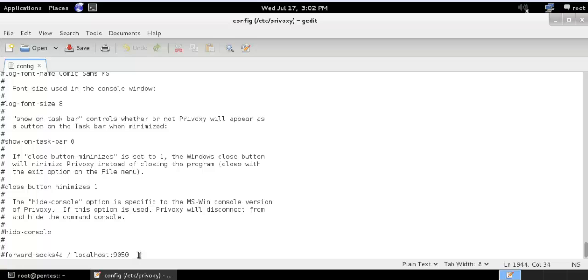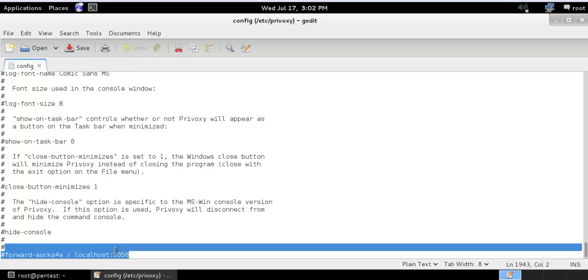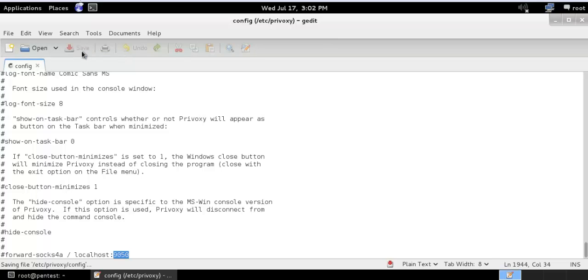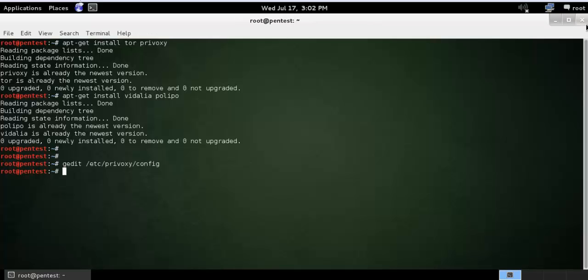So 9050 is the port for Tor proxy server. The Privoxy service will forward all the HTTP and socks requests to this port 9050. After this you just save the file. And that's all, we have already done install and configure. By the way we need to start the service.